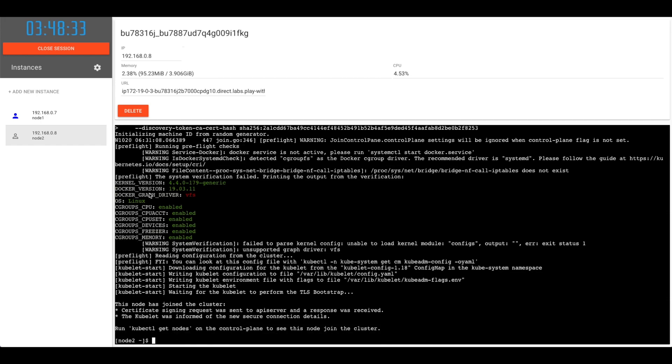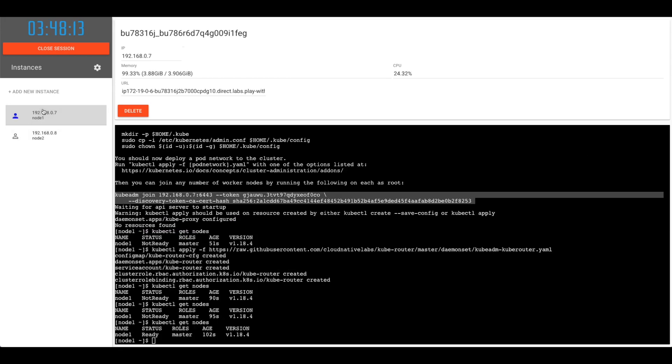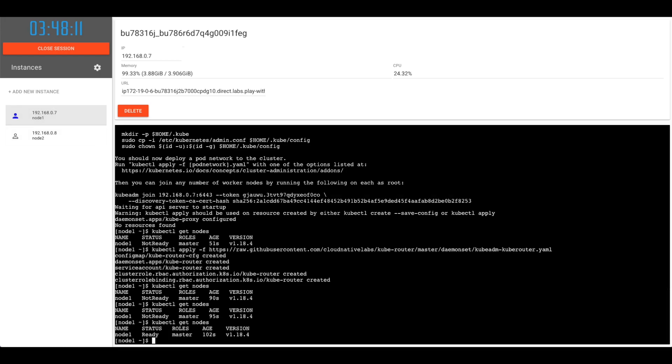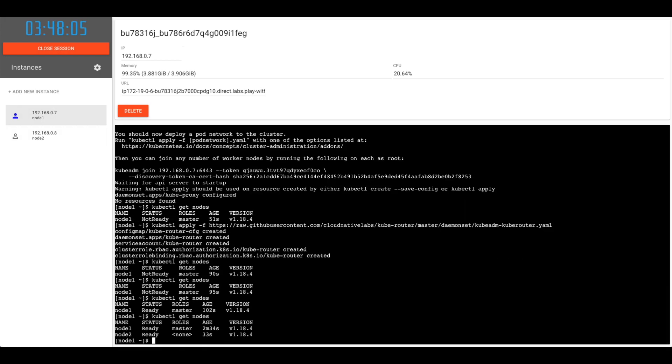Only kubelet is the one which will be running here. We'll be discussing the components in the future videos. Let's go to the master and do kubectl get nodes again. Now we can see we have two nodes and both of them are in ready state. The role for first one is master and second one is none.